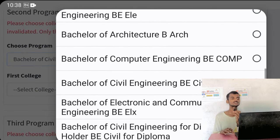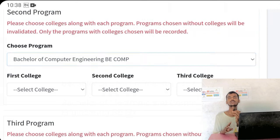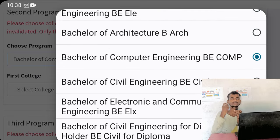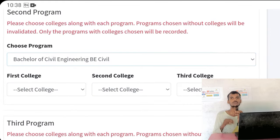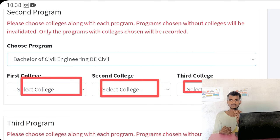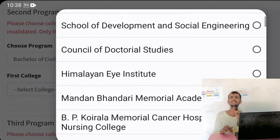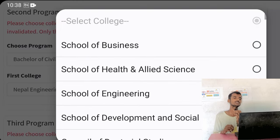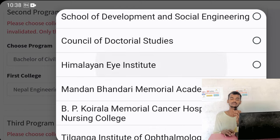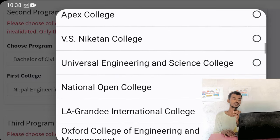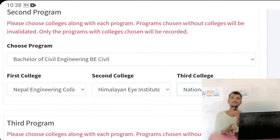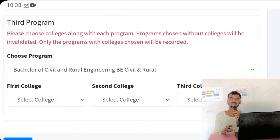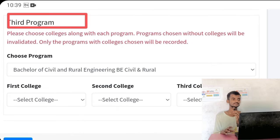I will select the name of the first college. In the first program, I will choose the first college, and the second program will select the name of the college. In the first program, I will select the name of the first college, so I will select the name of the second program, and the third program will select the name of the first college.